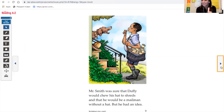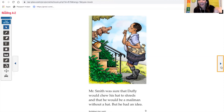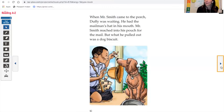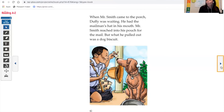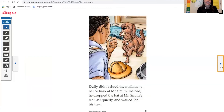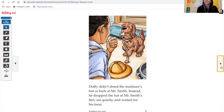How do you think he's going to get his hat back? That dog barks and bites and has his hat right on the porch. Mr. Smith came to the porch. Duffy was waiting — he had the mailman's hat in his mouth. Mr. Smith reached into his pouch for the mail, but what he pulled out was a dog biscuit. Duffy didn't shred the hat or bark at Mr. Smith. Instead, he dropped the hat at Mr. Smith's feet, sat quietly, and waited for his treat.